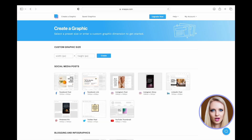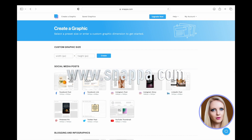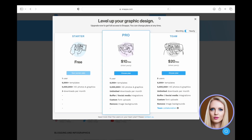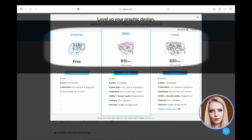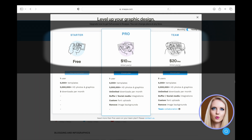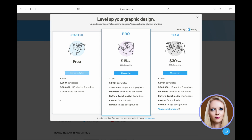Snappa is used to create banner, thumbnail and end screen for this video. To access Snappa, go to www.snappa.com. There are three plans for Snappa: Starter, Pro and Team. The Starter plan is free of cost. Pro and Team plans are US $10.20 per month respectively if paid yearly. These plans are $15.30 if paid on a monthly basis. Different features are available with each plan.